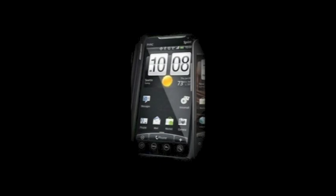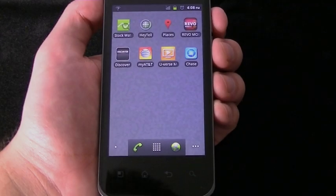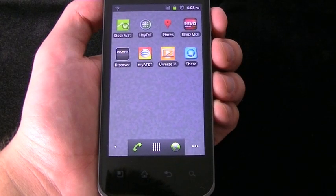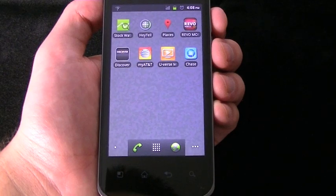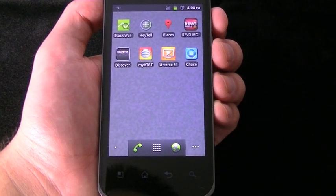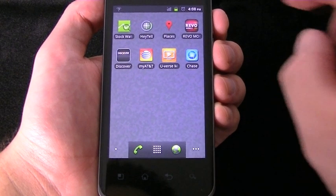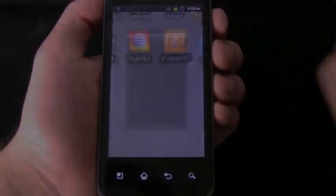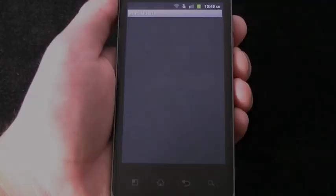Now, after the Revo Mobile app has finished downloading, using your finger, tap on the app to activate it. The phone we're using here is an LG Android platform phone.